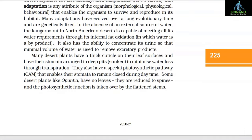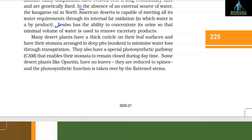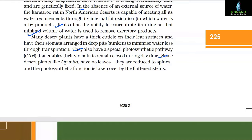In the absence of an external source of water, the kangaroo rat is capable of meeting all its water requirements through its internal fat oxidation, in which water is a by-product. It also has the ability to concentrate its urine so that minimal volume of water is used to remove excretory products. Many desert plants have a thick cuticle on their leaf surfaces and have their stomata arranged in deep pits to minimize water loss through transpiration. They also have a special photosynthetic pathway — CAM — that enables their stomata to remain closed during daytime.